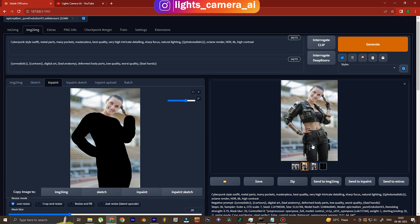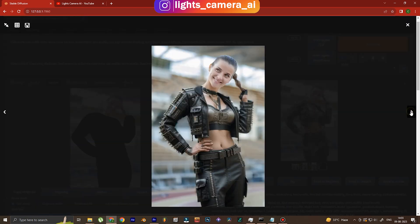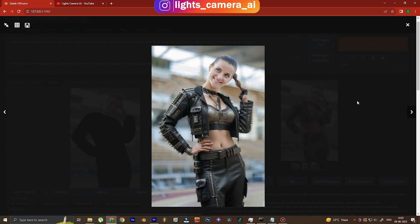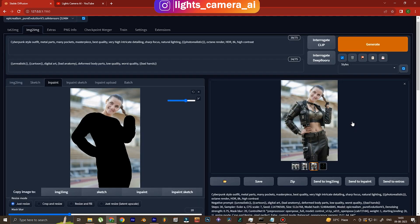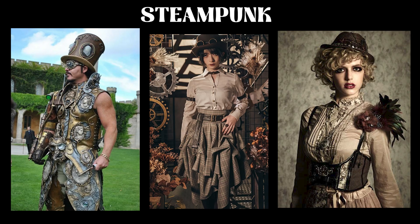You can check the outfits, damn these look amazing. Look at the quality and we have not even upscaled it. Because we have written metal parts you can see the metal parts over there. Okay, I'm happy with this but now let's try something even more bizarre. What kind of new outfit should we try now?